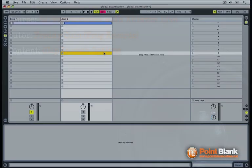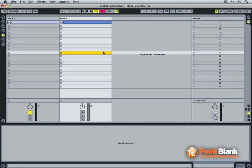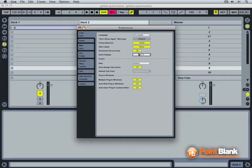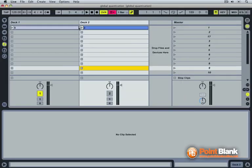Your global quantization setting will affect different aspects of Ableton's behavior. For this lesson I will zoom to 133 percent to allow you to have a better view of my work.